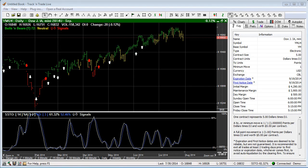In this video we want to cover how to adjust time zones. This feature is exactly the same whether we're using track-and-trade stocks, futures, or Forex, and I'm currently using the futures version for this demonstration.